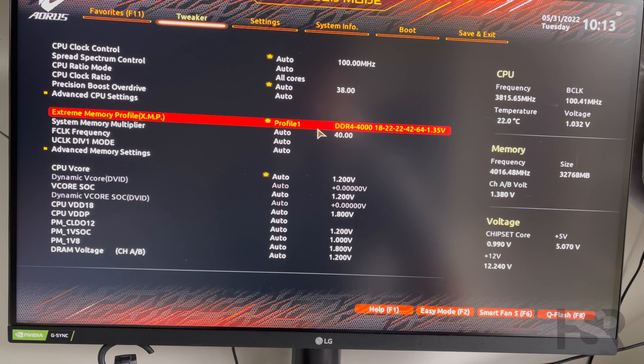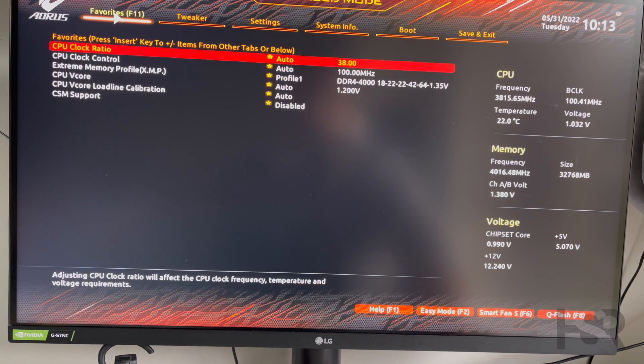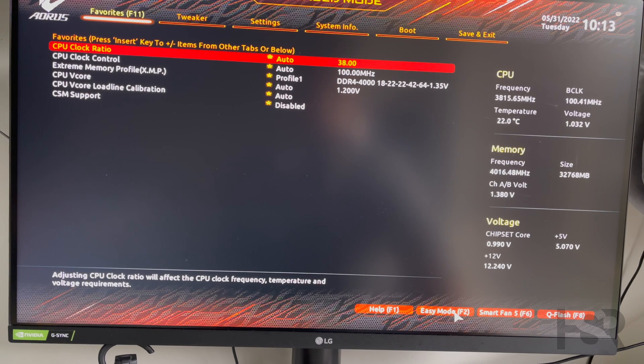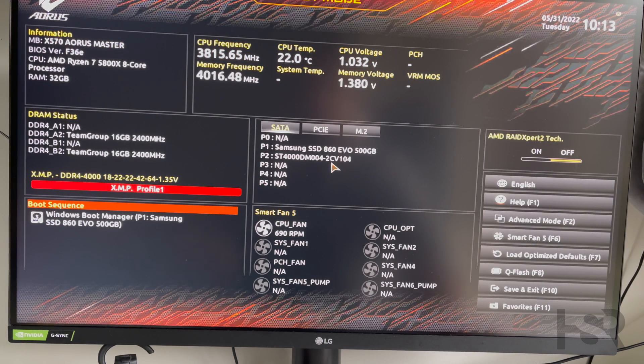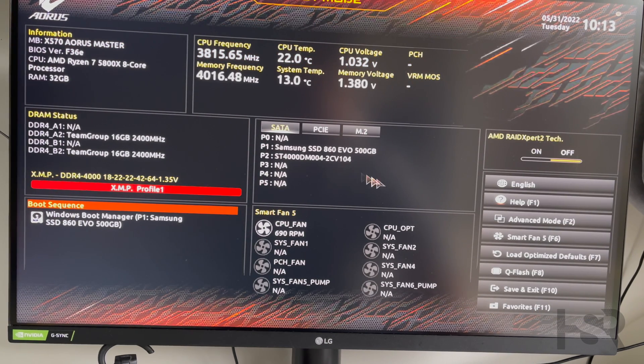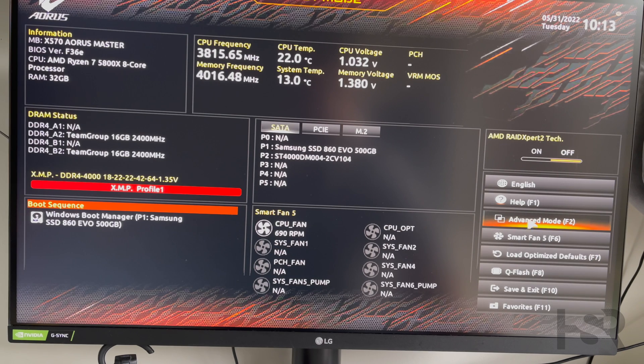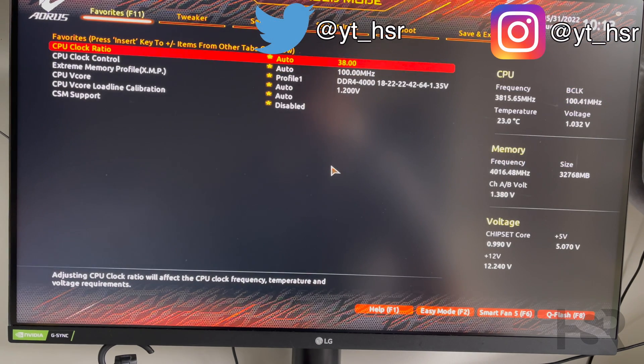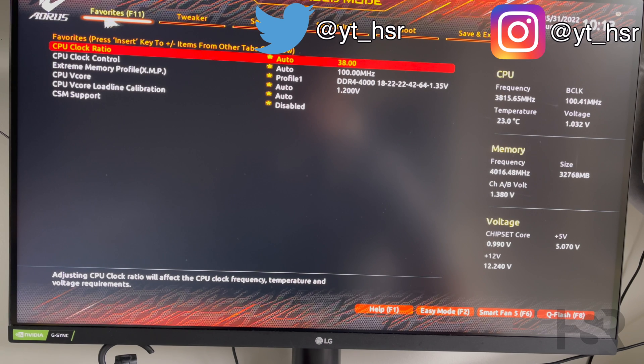First of all, what you need to do is go into Favorites. You might not have this screen on if it's your first time in here, so you might have something different. What I want you guys to do is go into Advanced Mode or press F2. It should take you in here. Make sure you're in Favorites.